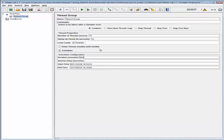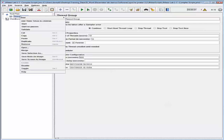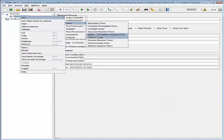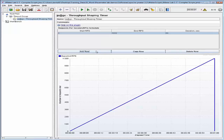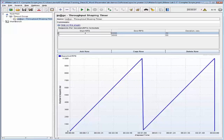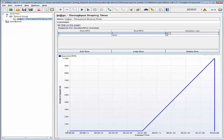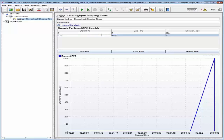Let's go back to our thread group and add a throughput shaping timer to it. Let's add two rows to the requests per second configuration. In the first row, let's set the start RPS to 5 and the duration to 300. In the second row, let's set the start RPS to 10 and the end RPS to 10, with a duration of 300.